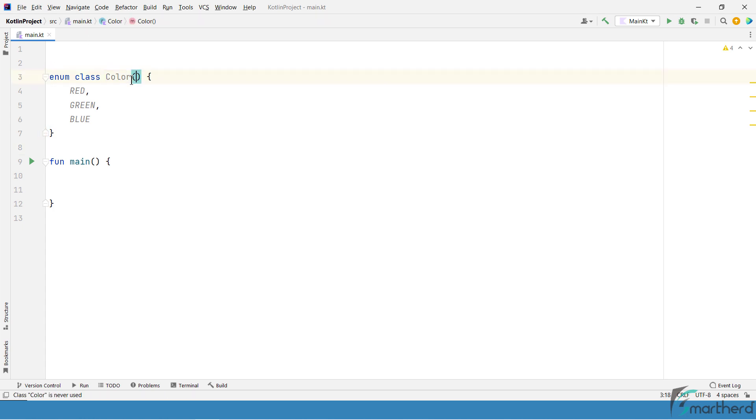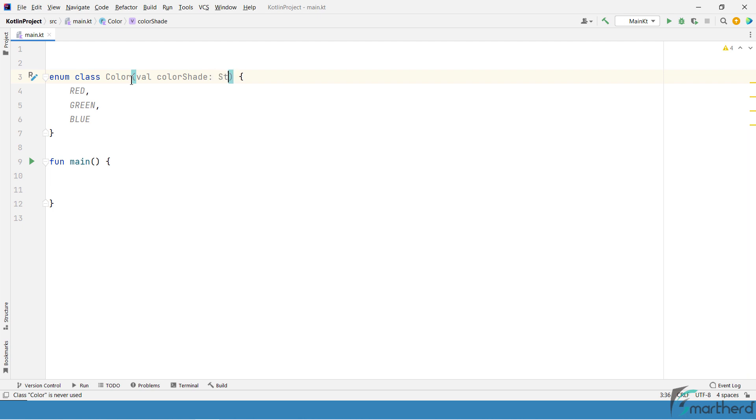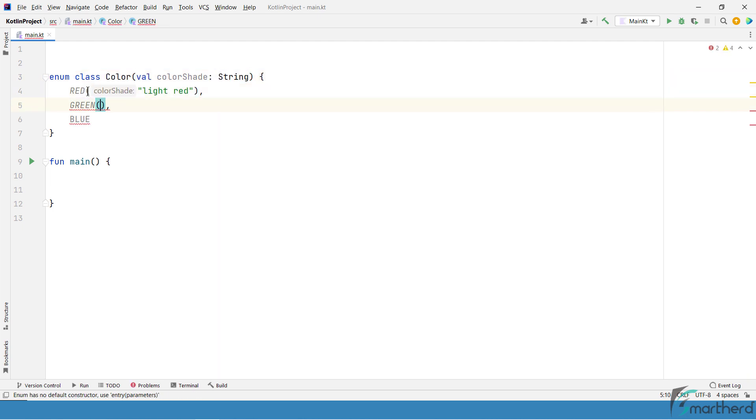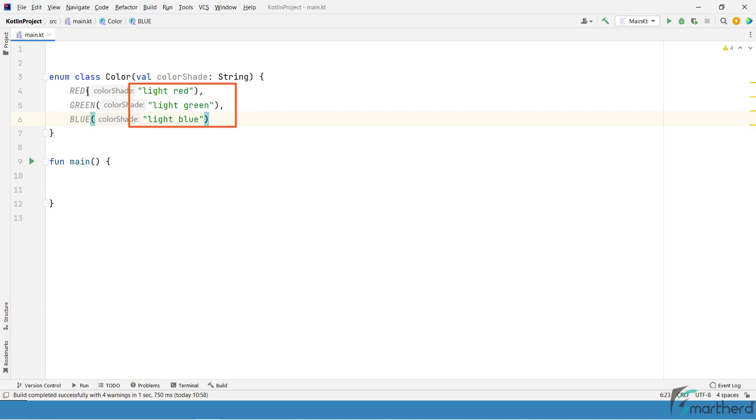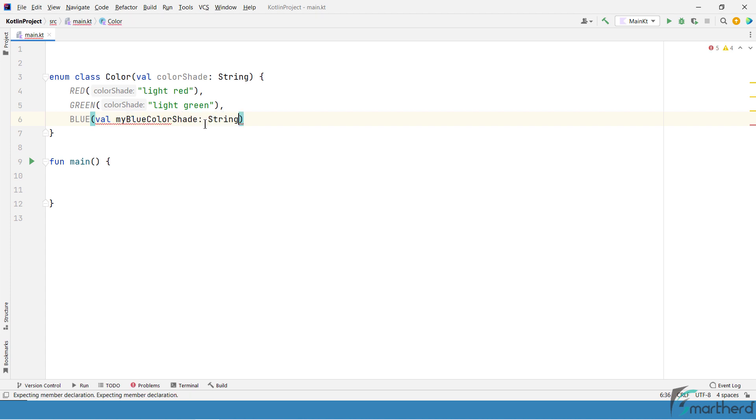Now, if you add a property to its constructor such as color shade and accordingly add values to these constants like this, then these hardcoded string values such as light red, light green and light blue will also become a part of these constant objects. And these values cannot be changed later because these are now constant values. In short, this also means that if you want to use a variable instead of this hardcoded value, like this,